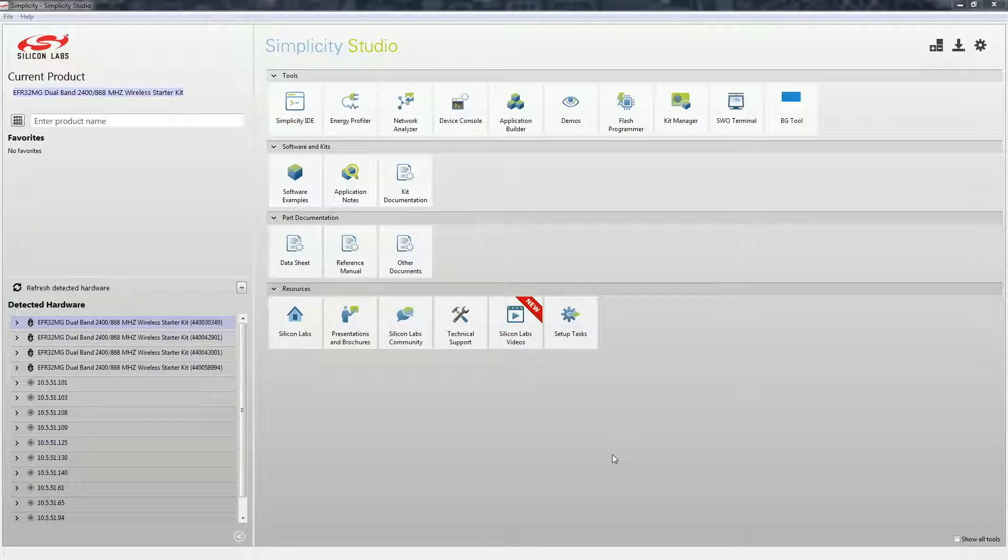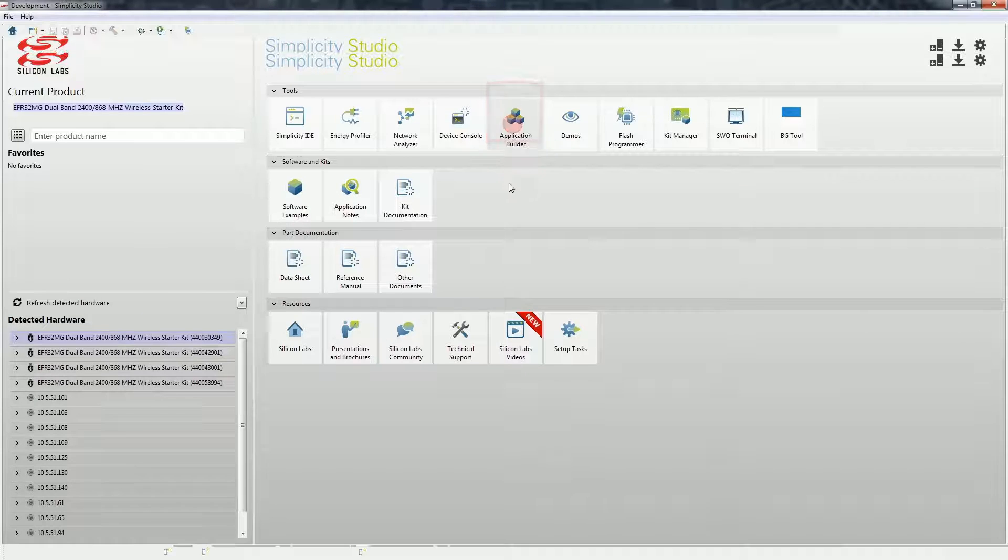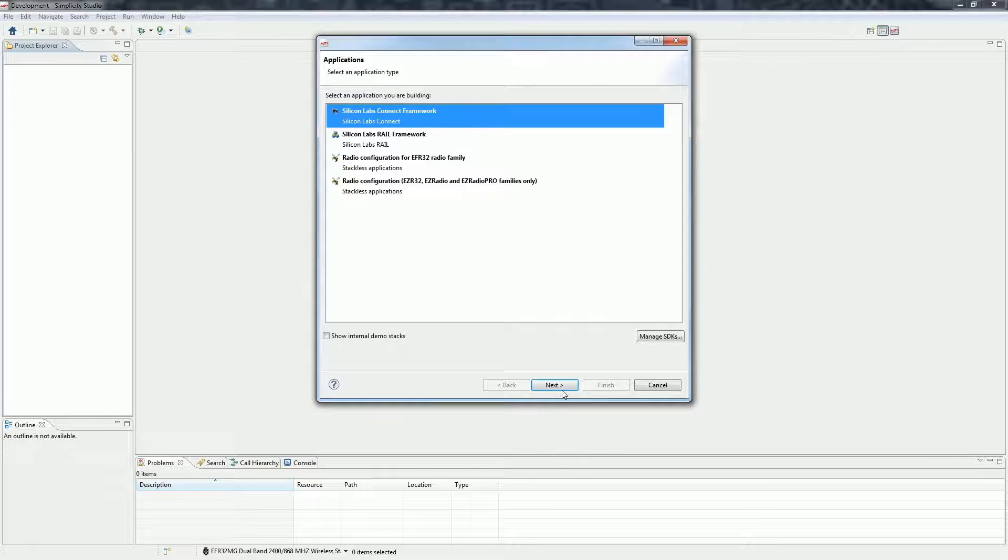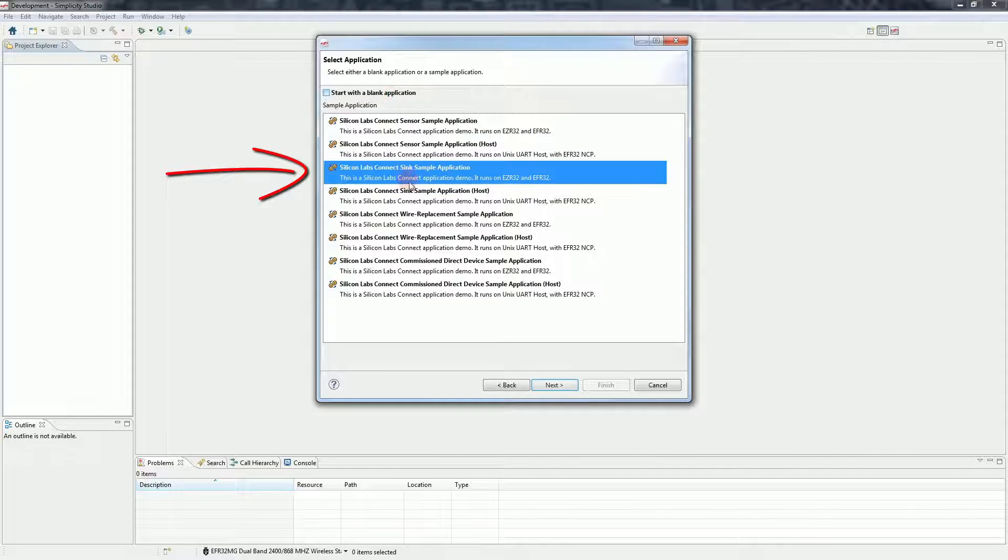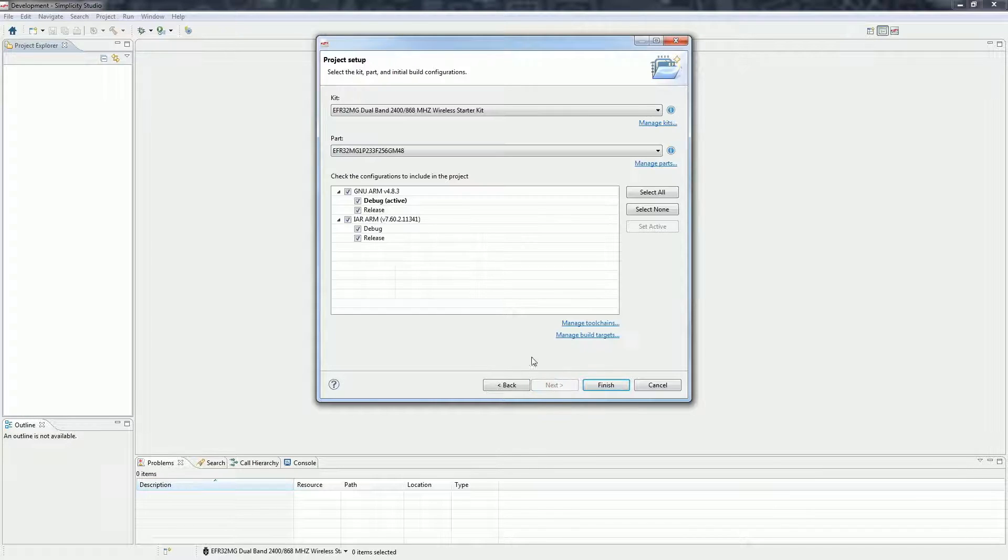So let's open a Connect example application from Studio. Start the application builder, select Connect and open the sink application. On the next window you can set the name of the application and the compiler.